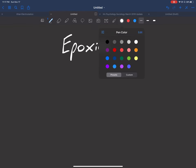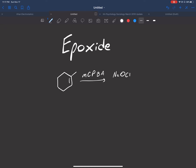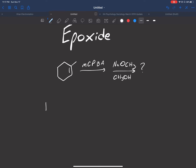Now let's do an actual example directly from your workshop quiz. Let's draw out another ring. They ask you to figure out the product, and we have to do MCPBA as the first step. Remember, the stereochemistry of the epoxide itself has to be the same for both bonds — so let's say I choose it to be wedged, that means the methyl there would have to be dashed.